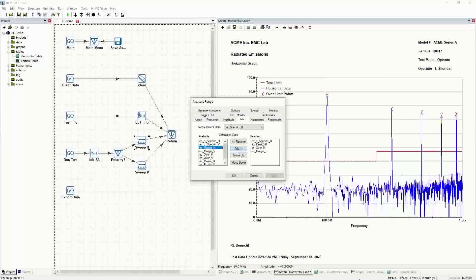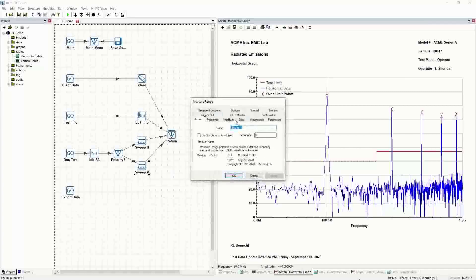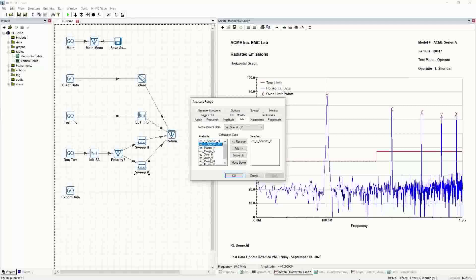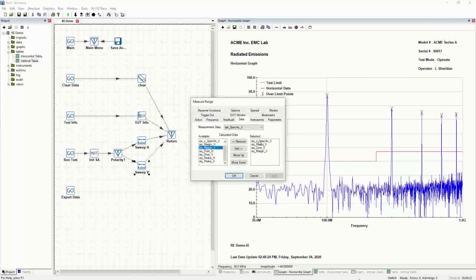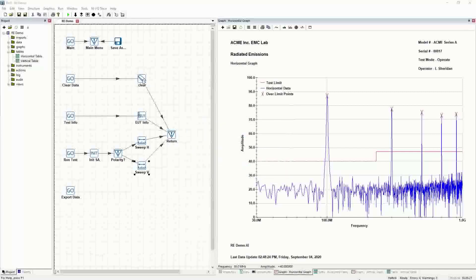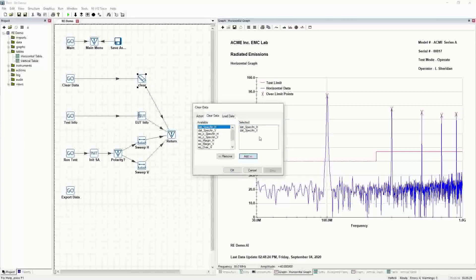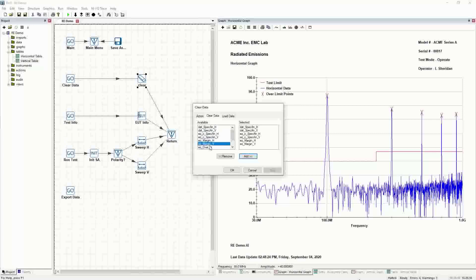It's important that when the test is run, calculations happen on the fly. Each action needs to have the appropriate data items in the correct order — the correct equations in the calculated data array. The reason that's important is that each time you rerun the test, it's going to overwrite the data. It's also good discipline to clear all the data so the equations clear out as well.